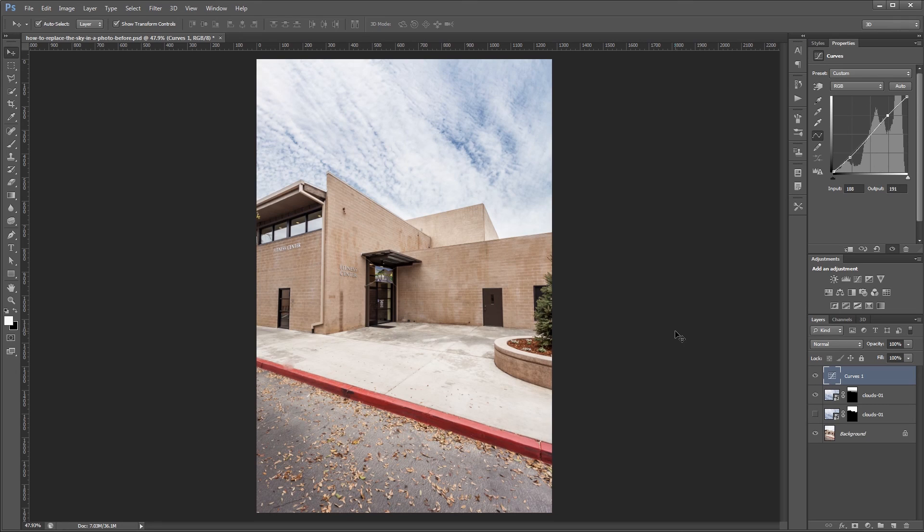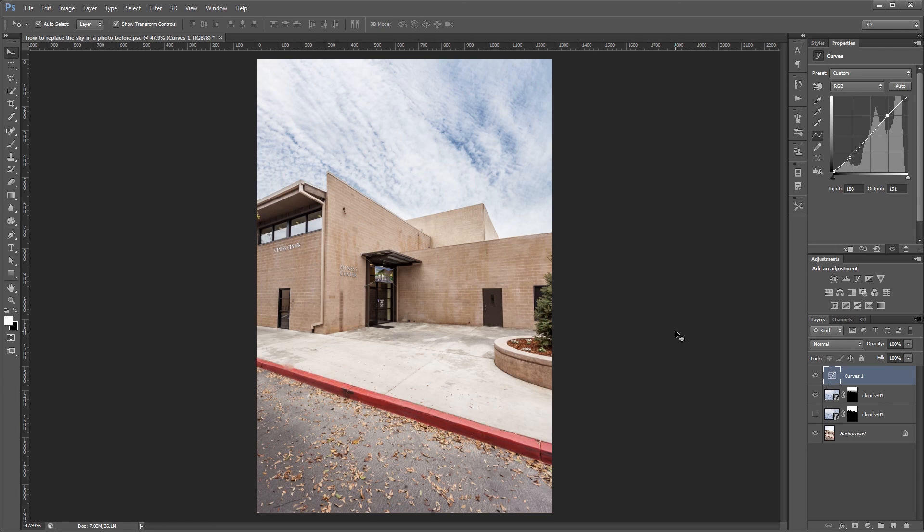Now the more complex your original sky is the longer this will take. And the more time you spend on your selection the more believable your new sky will look. I'm John Shaver for Photoshop Video Academy. Thanks for watching. I'll see you next time.